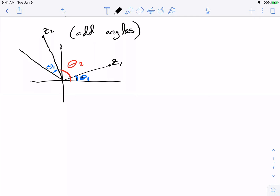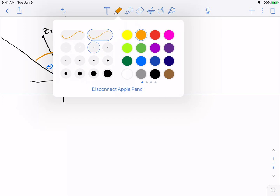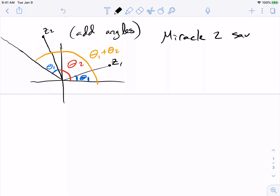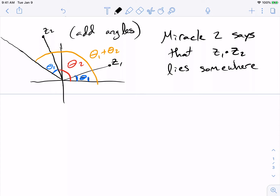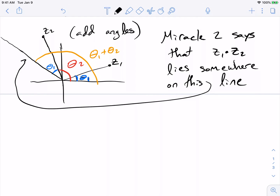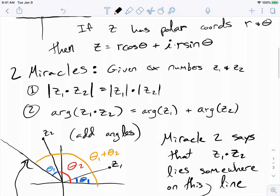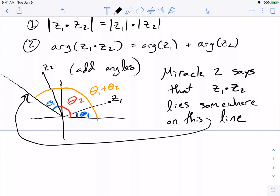This line then has angle theta1 plus theta2 from the x-axis. What Miracle 2 is saying is that z1 times z2 lies somewhere on this line, because its argument is the sum of the two arguments — it's got to have angle theta1 plus theta2 from the x-axis. As you can see, multiplying complex numbers is really quite geometric; it has a lot to do with the geometry of where these numbers are on the plane.